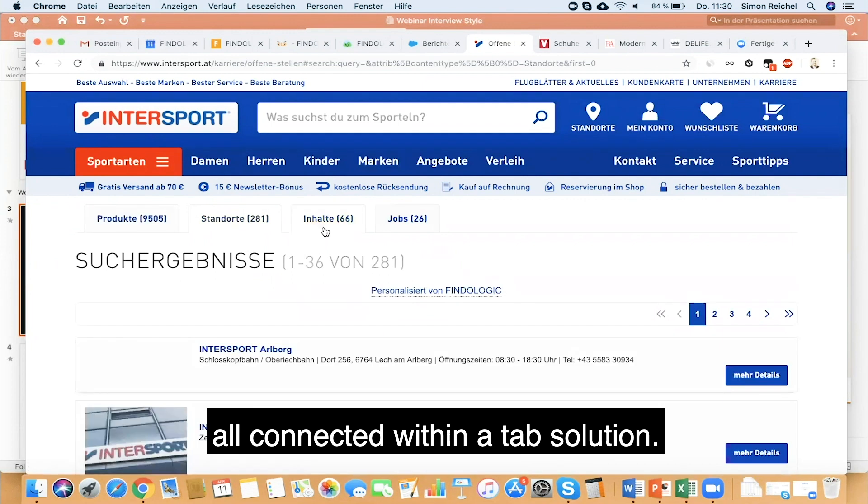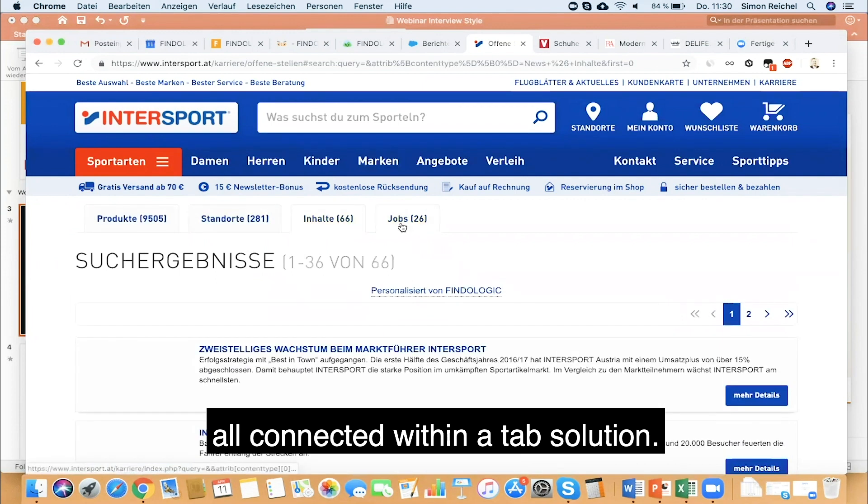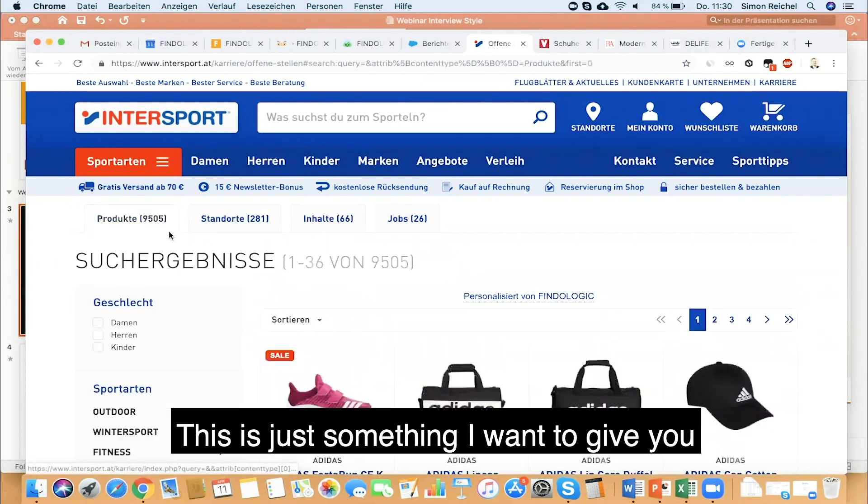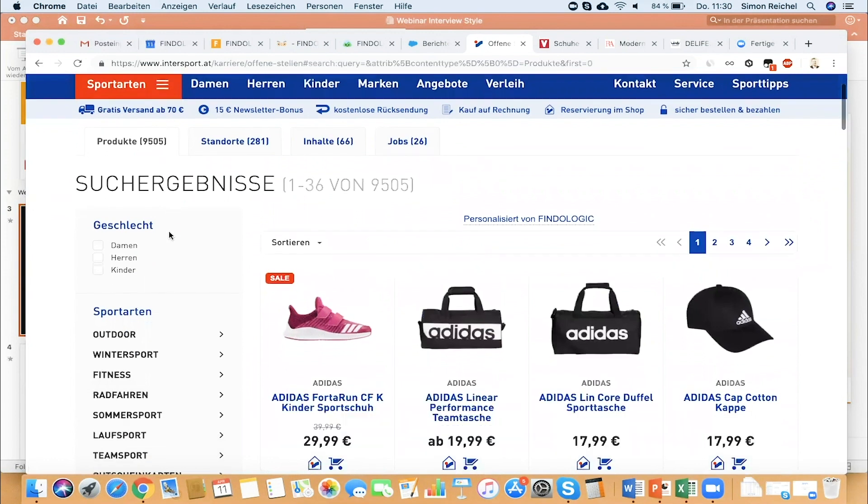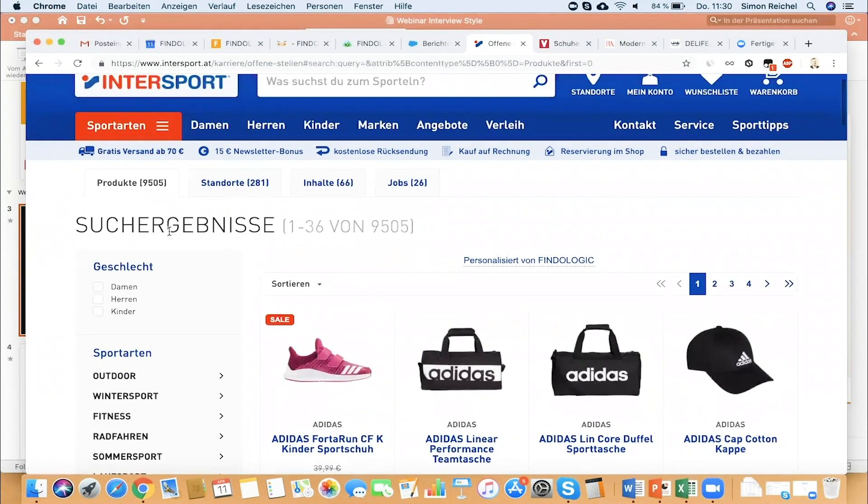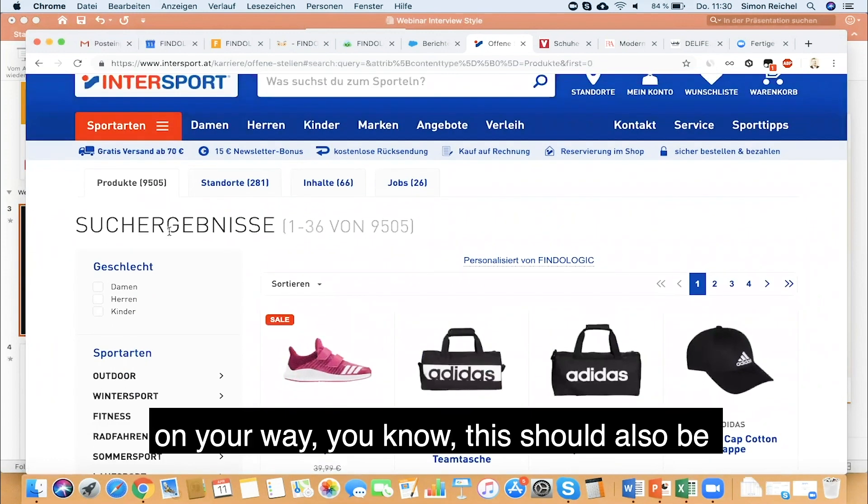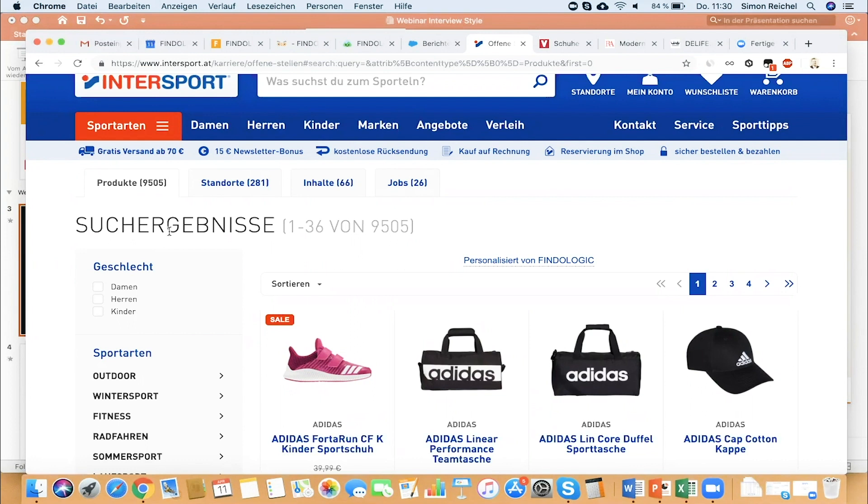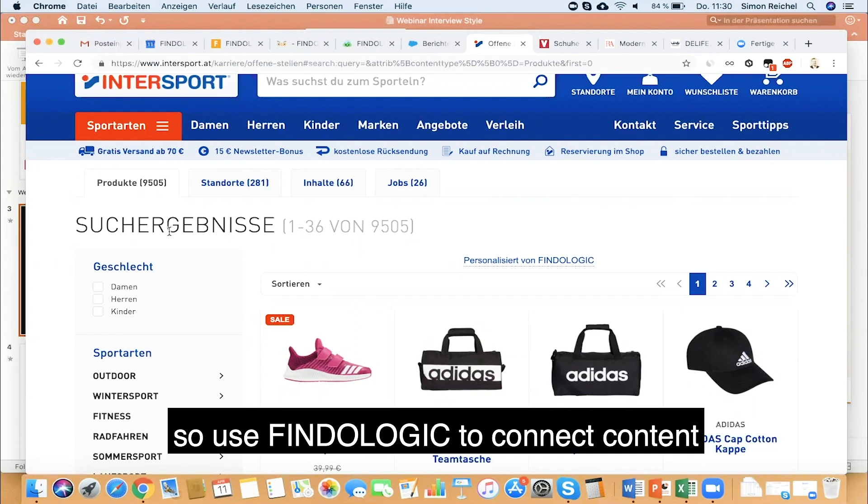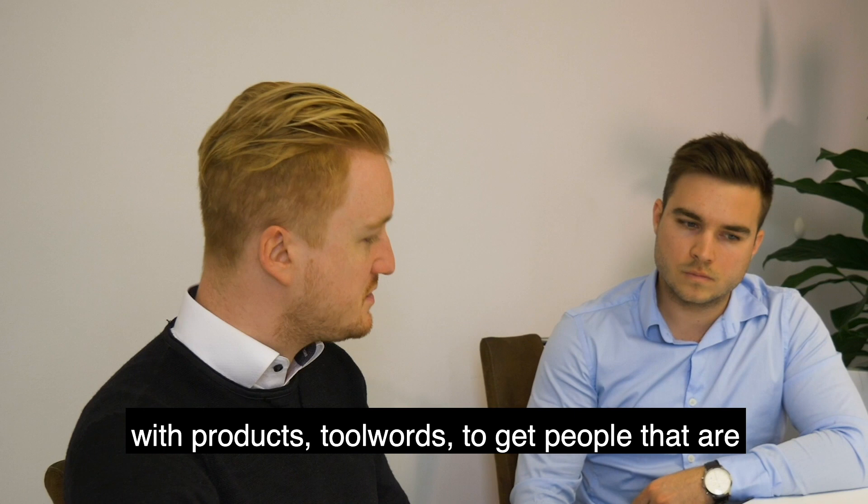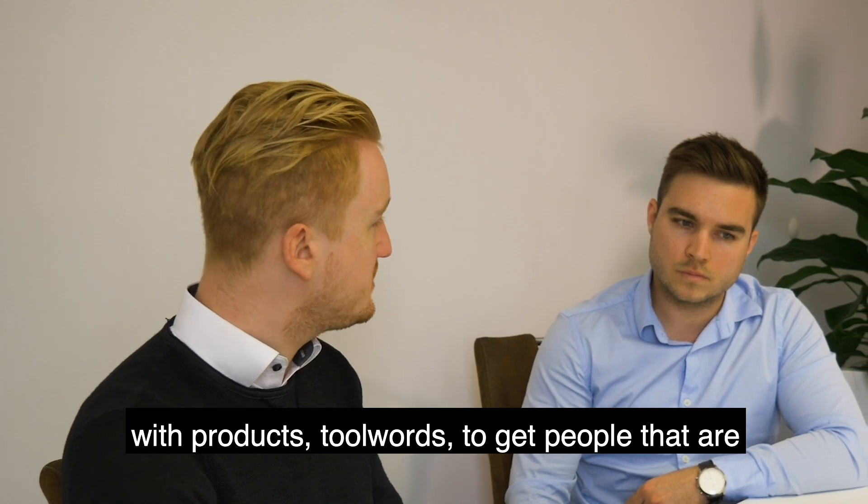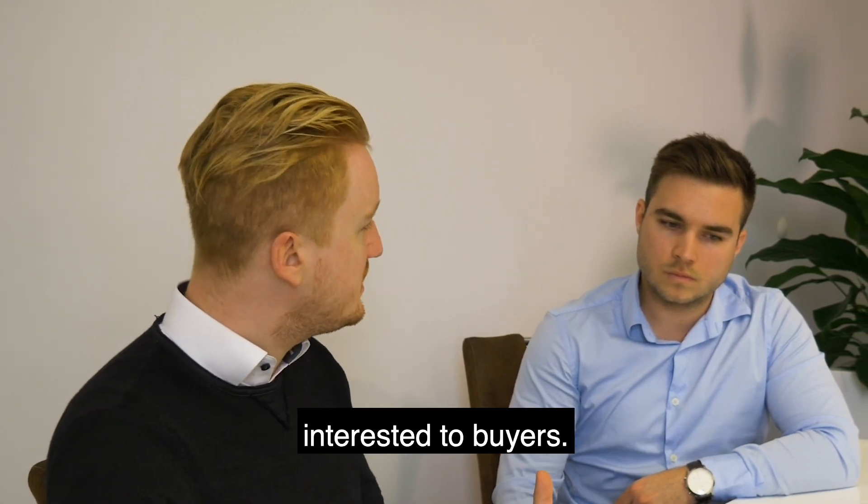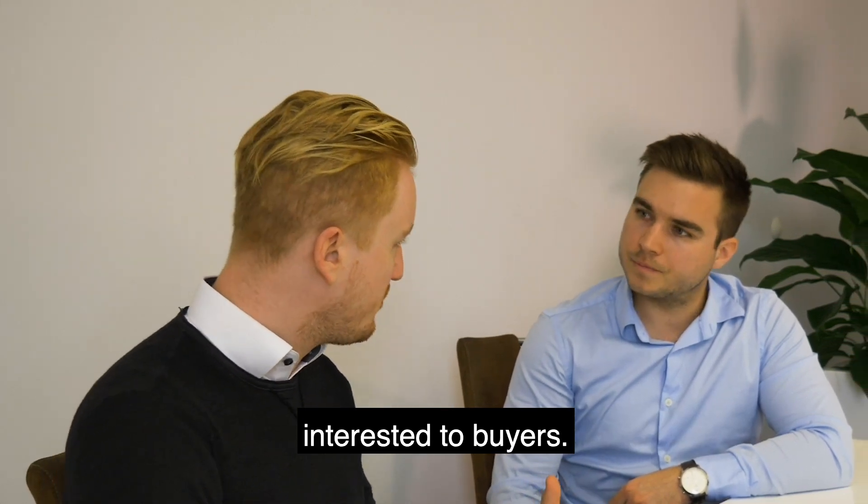All connected within a tap solution. This is just something I want to give you on your way. It should also be something to inspire you. Use Fundalogic to connect content with products to get people that are interested to become buyers.